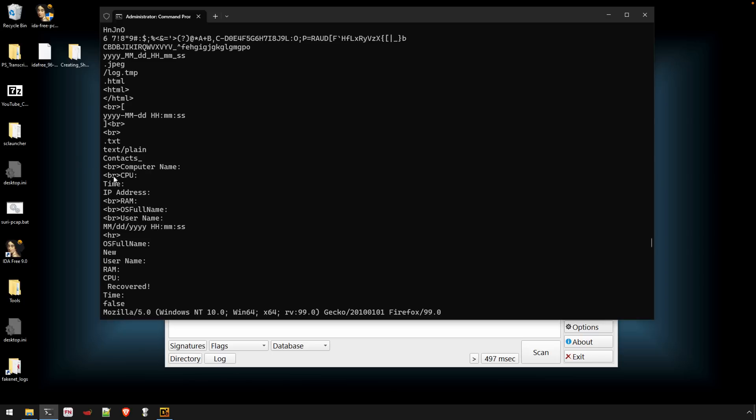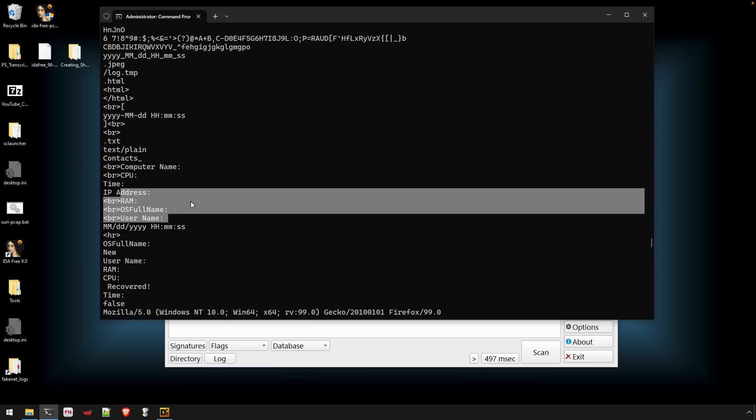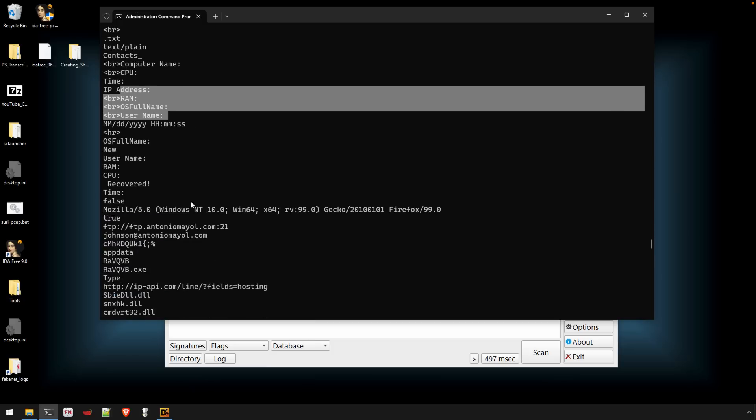We have HTML characters, time, IP address. This looks like information that it's going to populate as a report to send back to its command and control server.